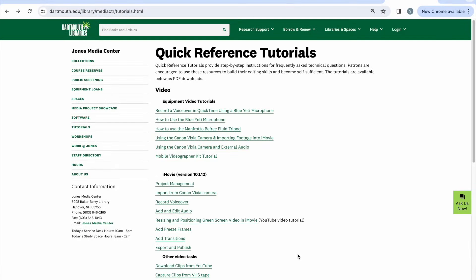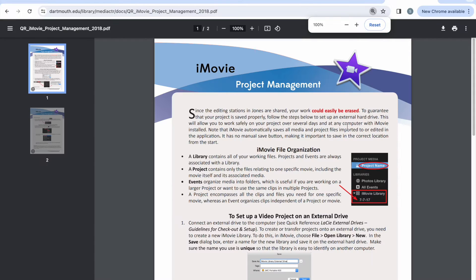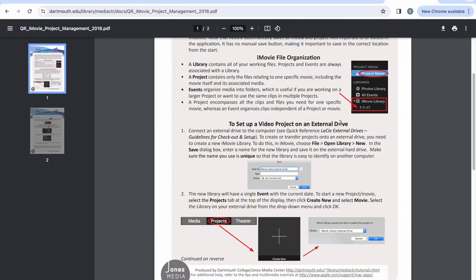To get started in iMovie, go to the Jones Media Center Quick Reference Tutorials page, go to our Project Management Handout, and then use this handout to learn how to make an iMovie library.